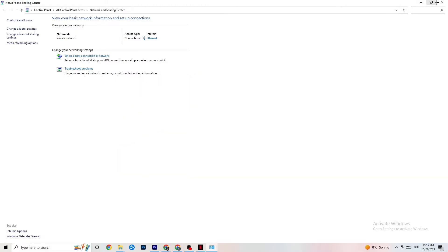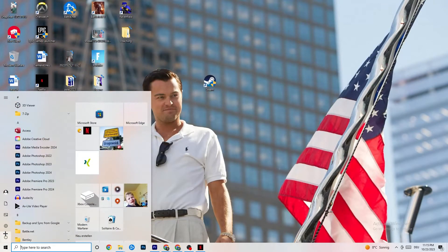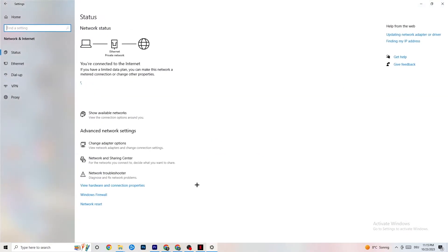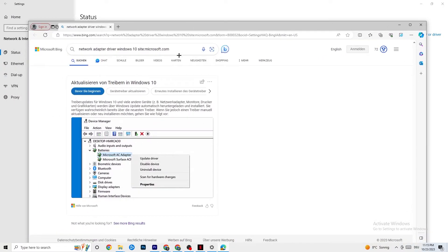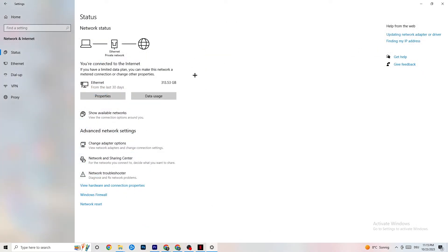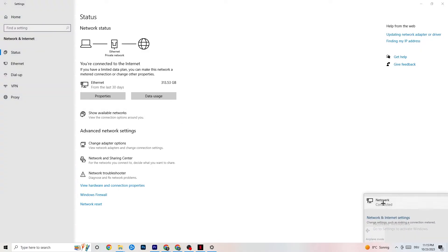Go back to your internet settings and look for updating your network adapter driver, because sometimes the problem is that your adapter isn't on the latest version. Go to Device Manager and click Update Driver if your driver isn't up to date.